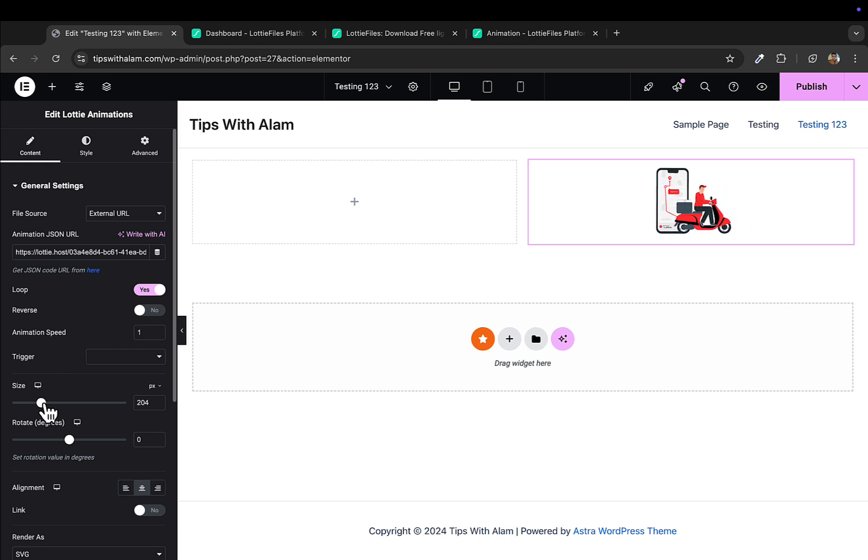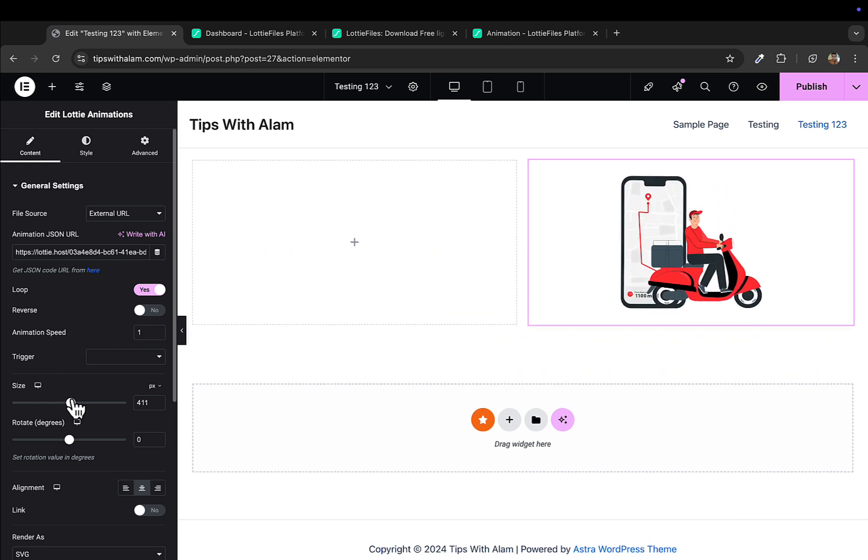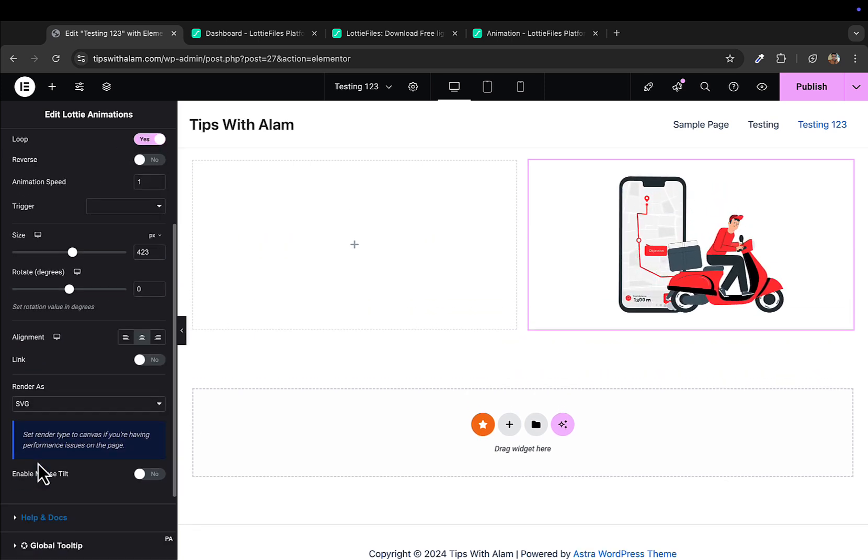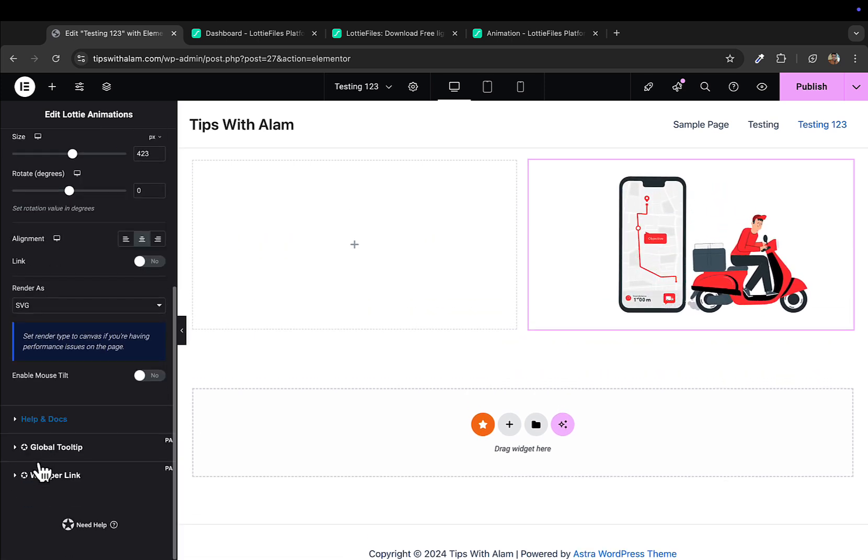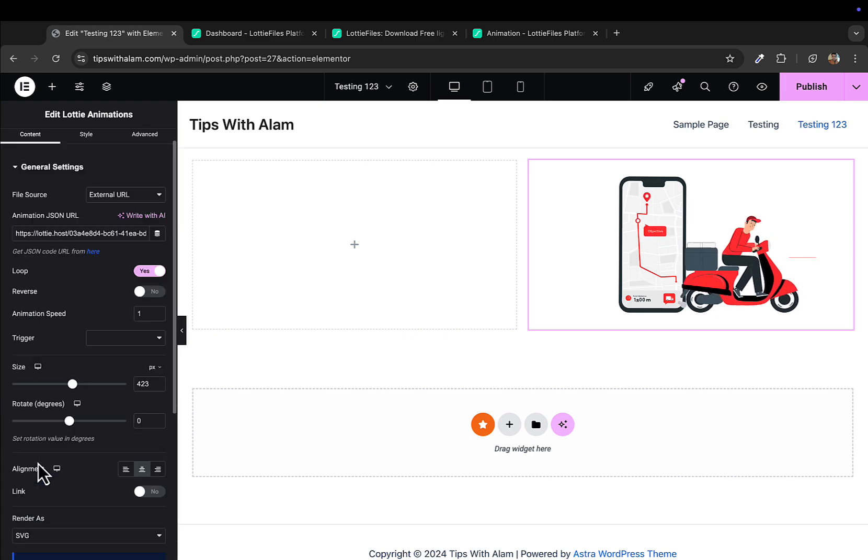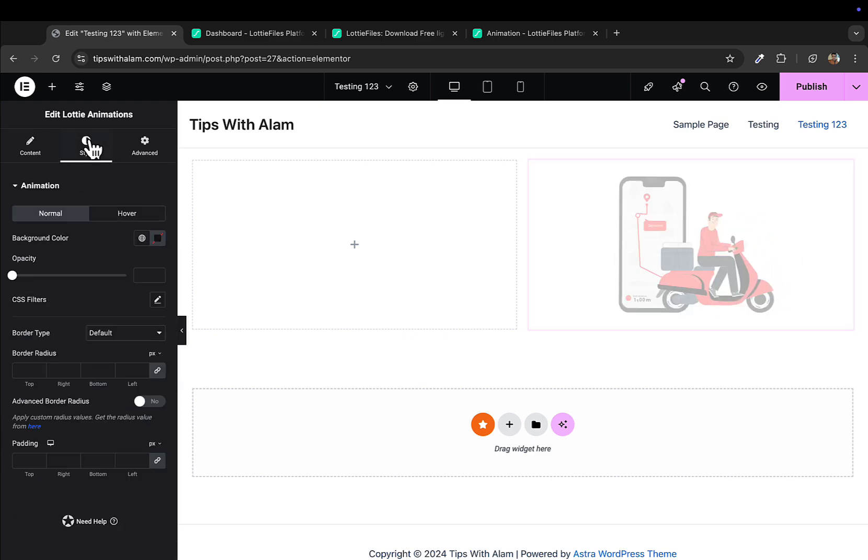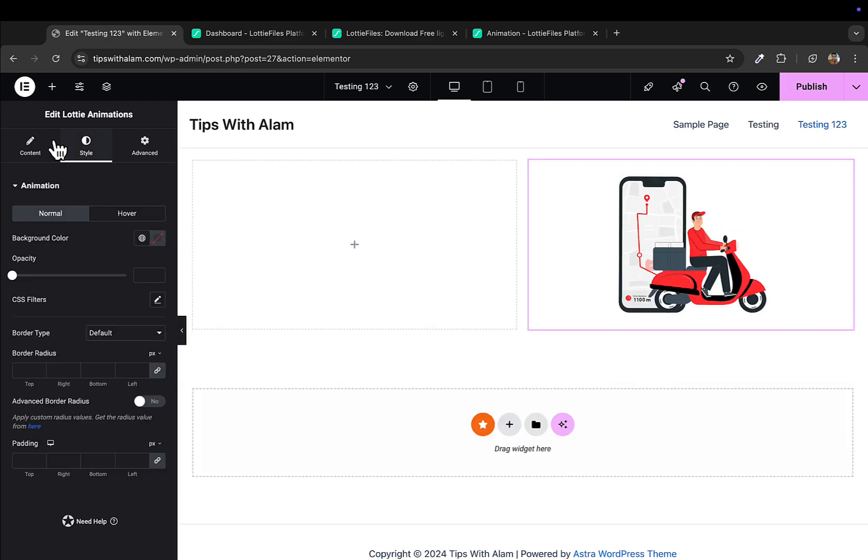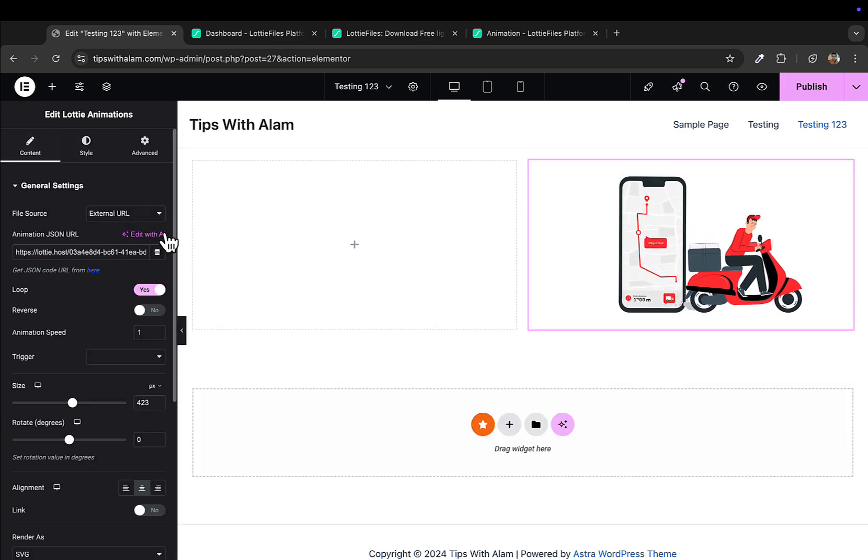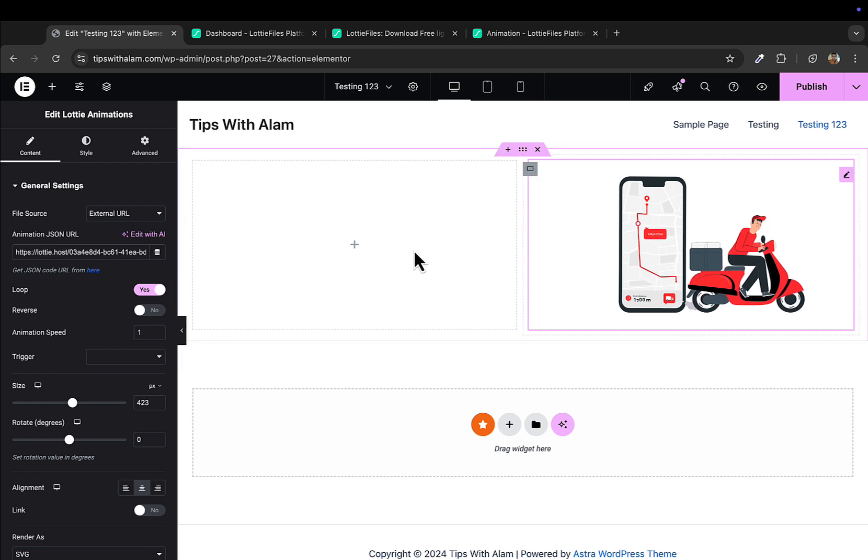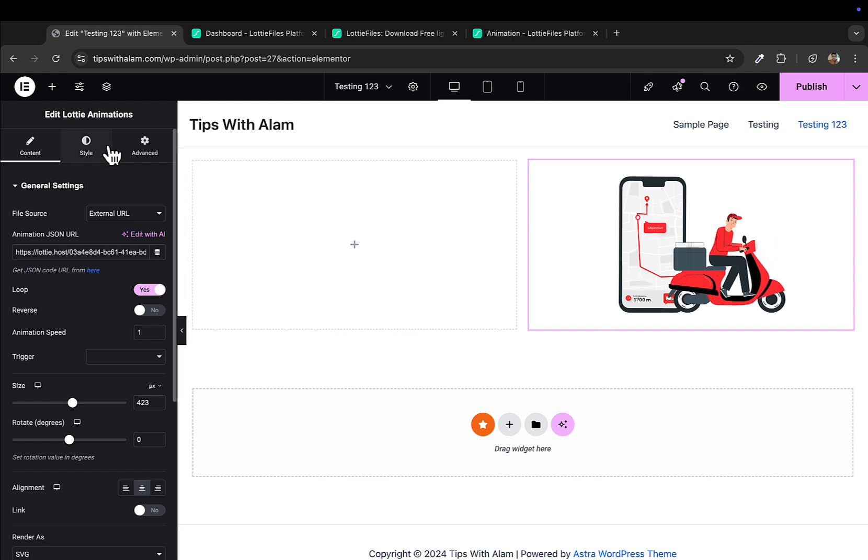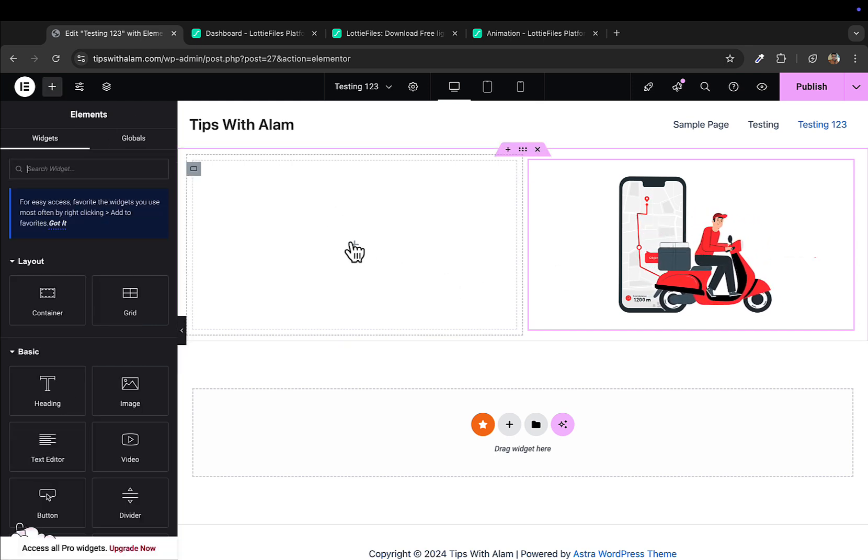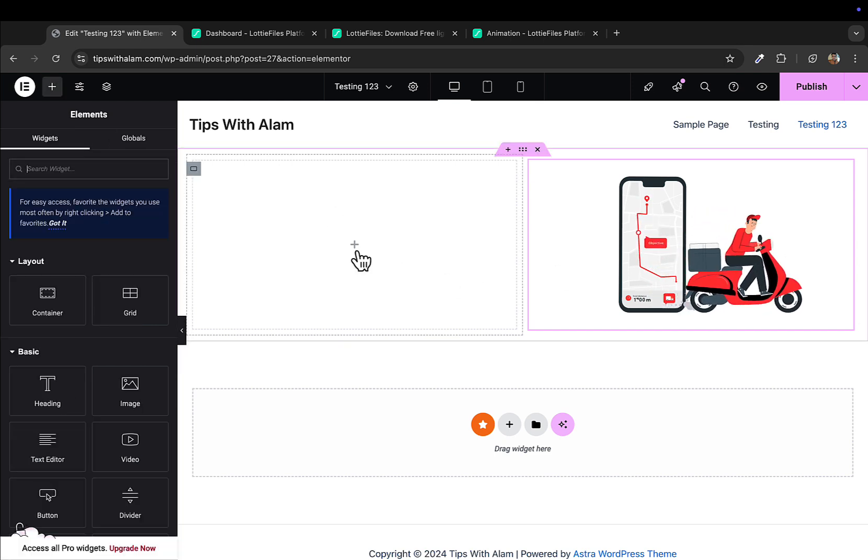Of course you can change the settings like size and customize this. Elementor comes with a lot of features. You can customize the margin, padding, everything. Just to add a few more options, you can enter.